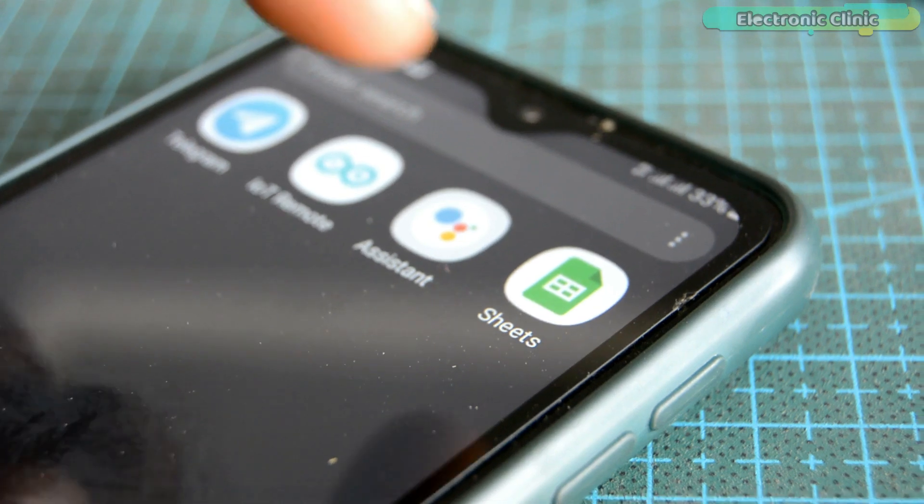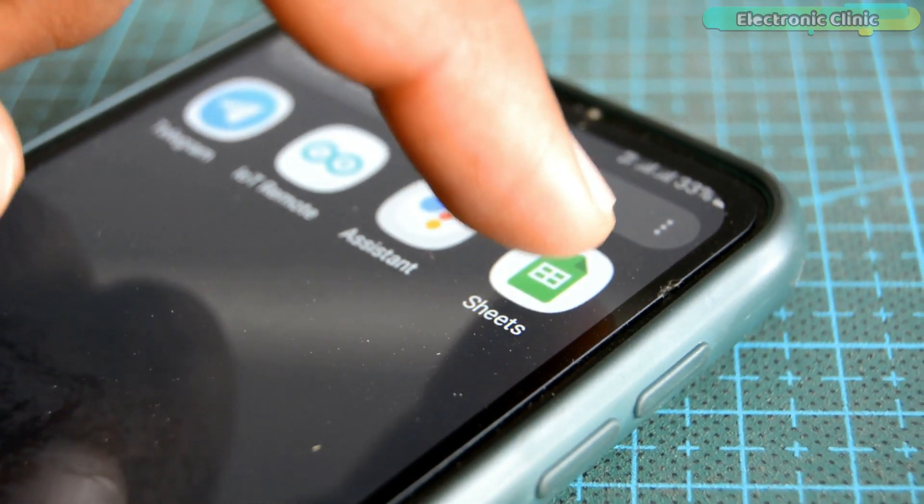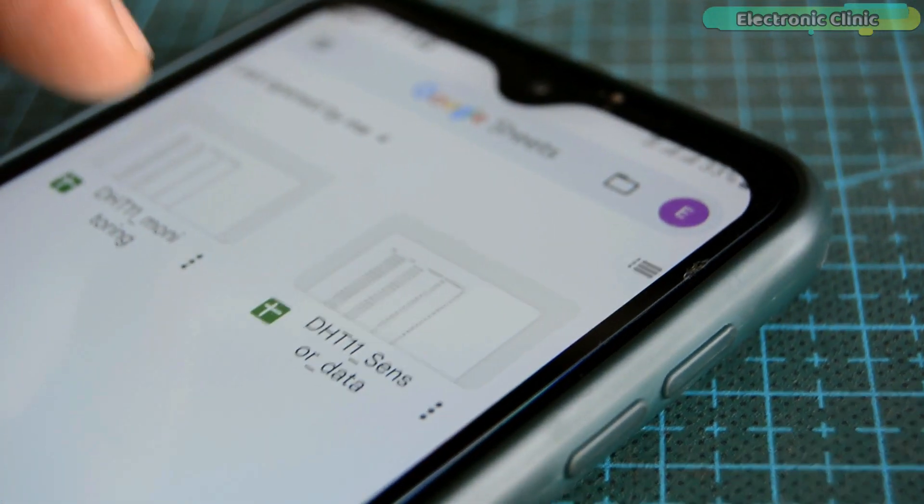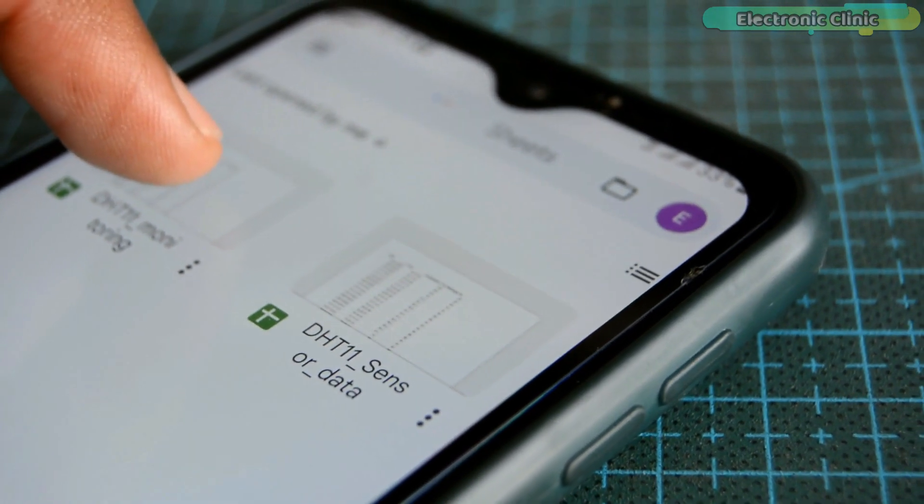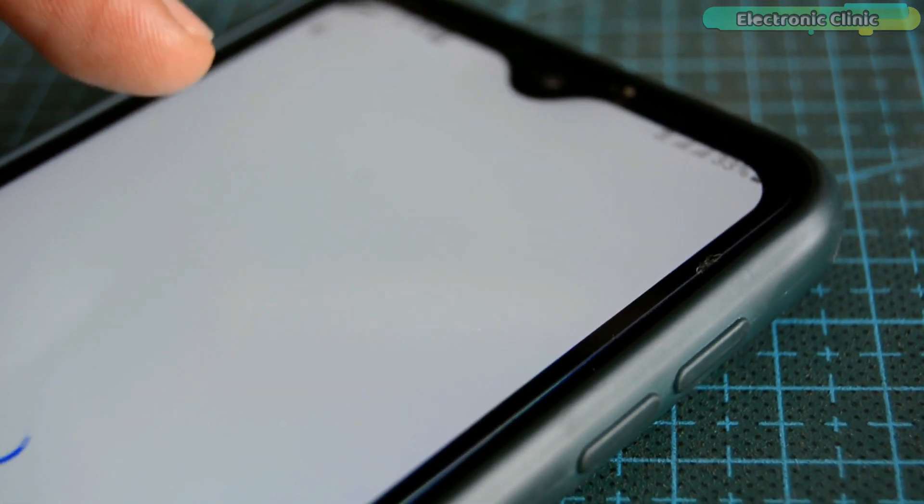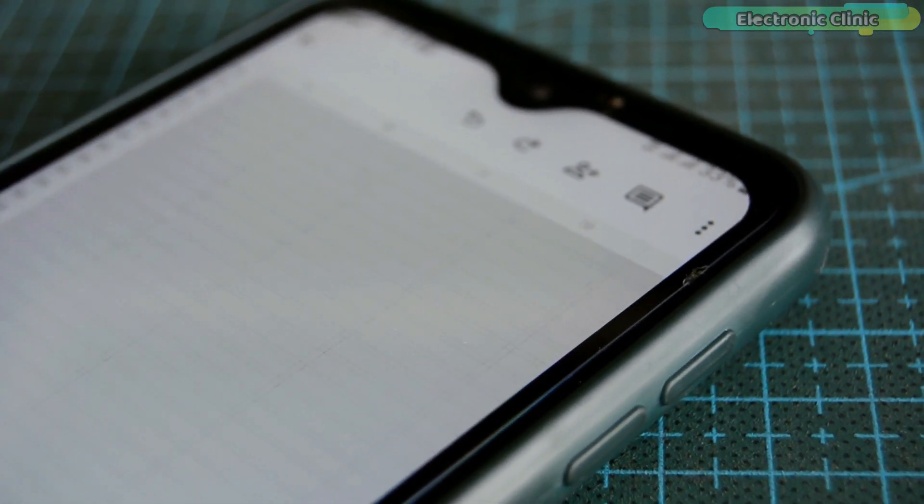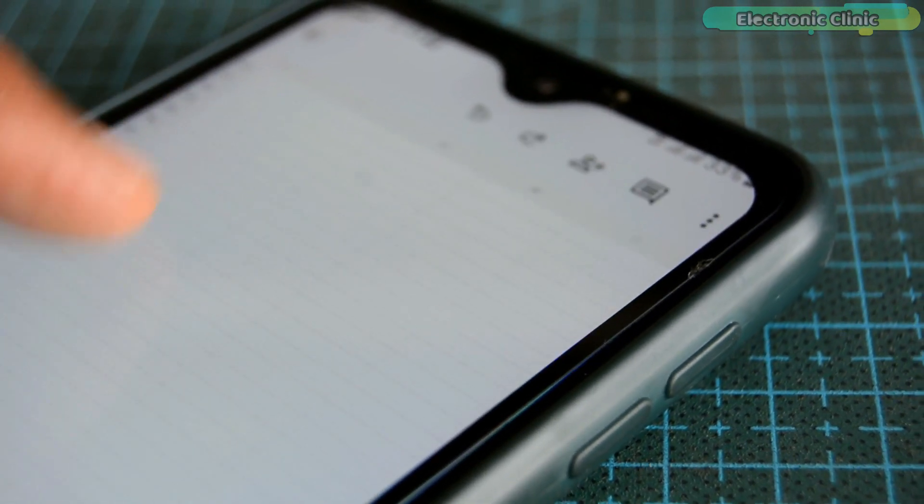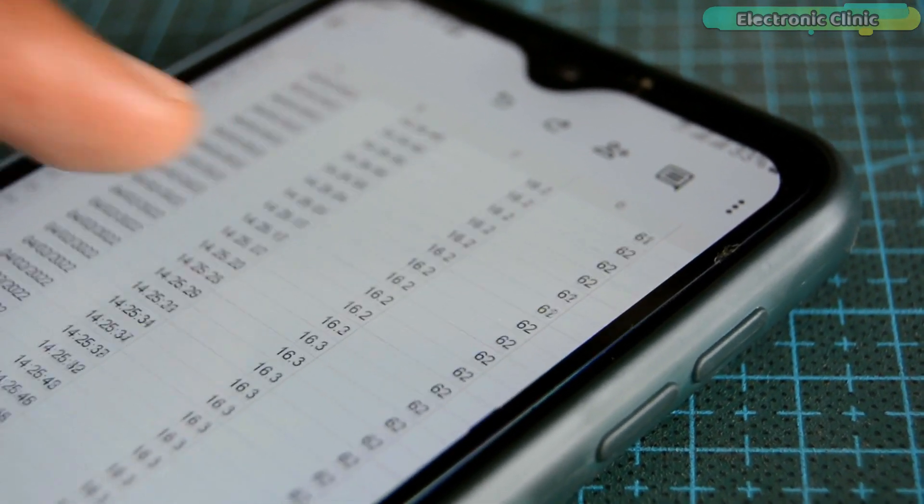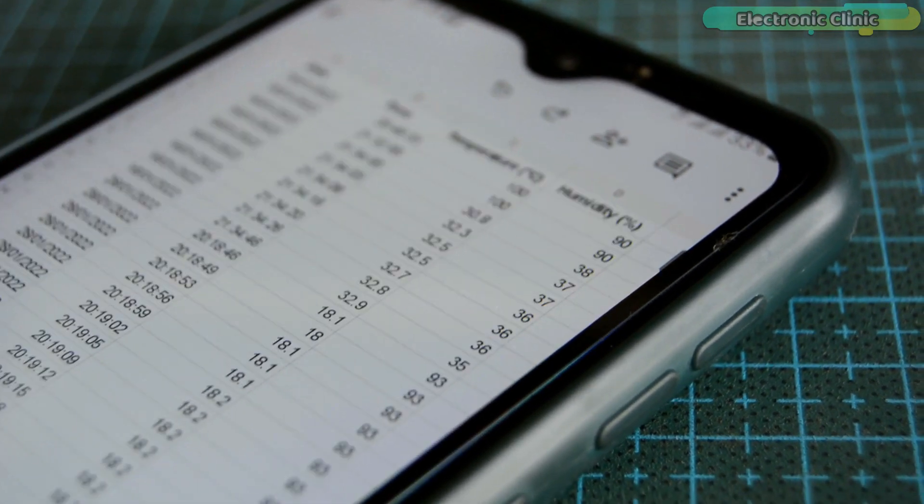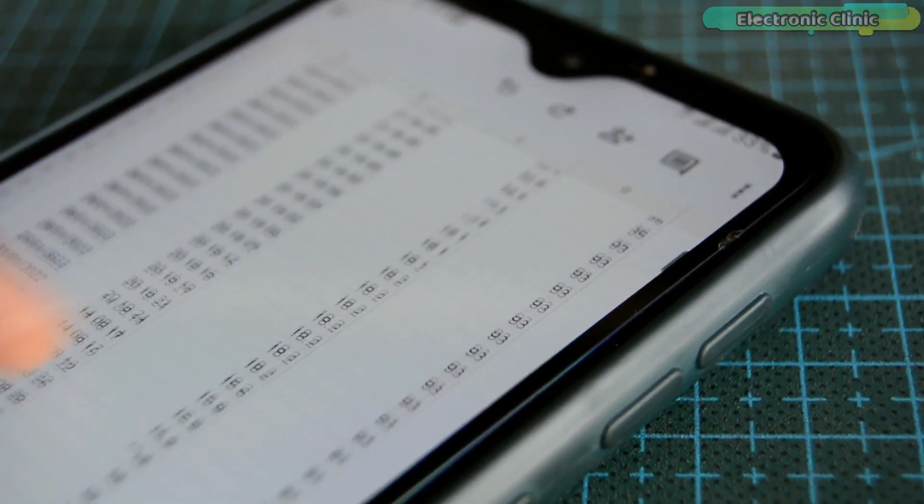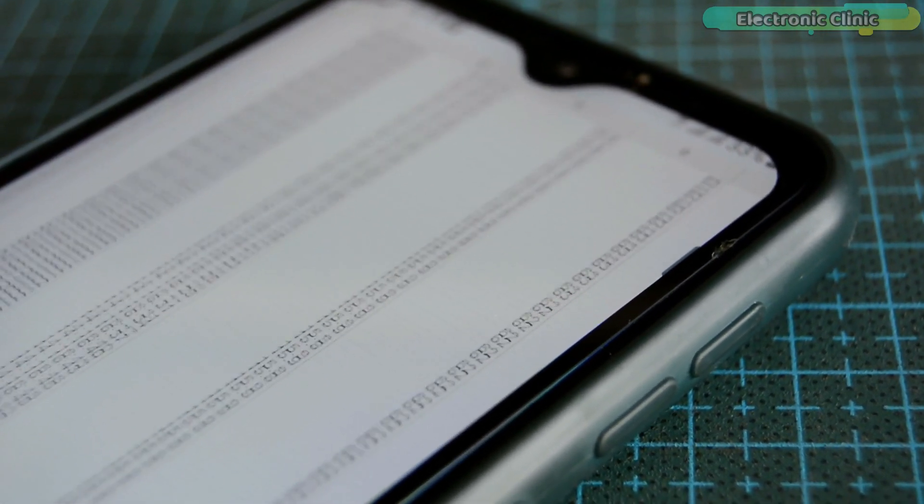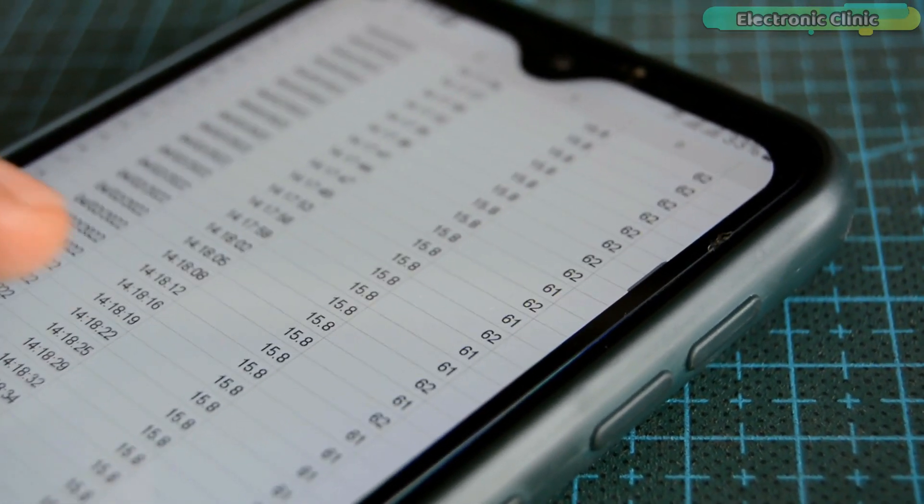First I'm going to open my Google Sheets app. Next I'm going to open the DHT11 monitoring spreadsheet, which I'm using for logging the temperature and humidity values along with the date and time information. These are all the previous values as I have been testing it for hours and it's working just perfectly.